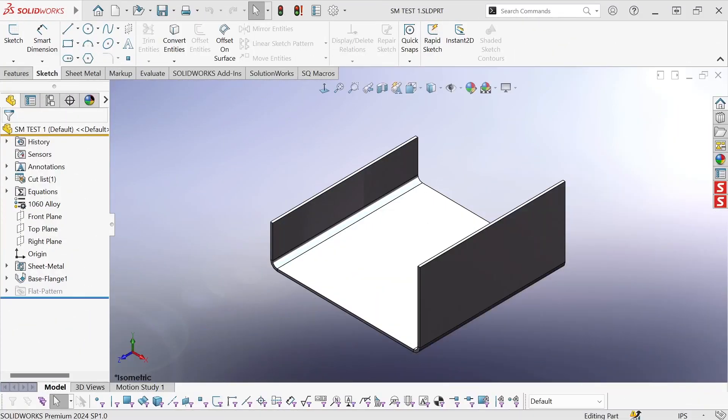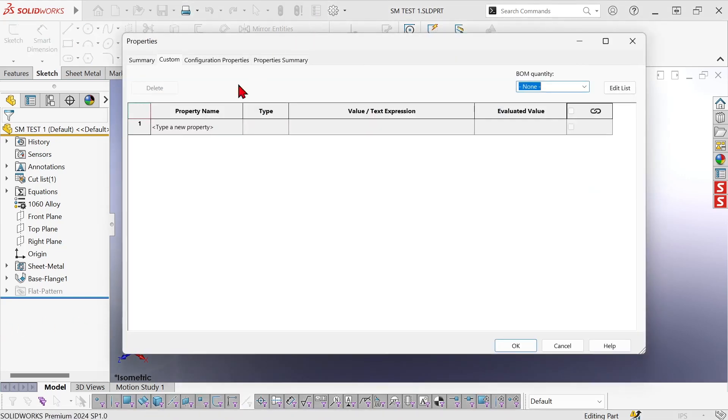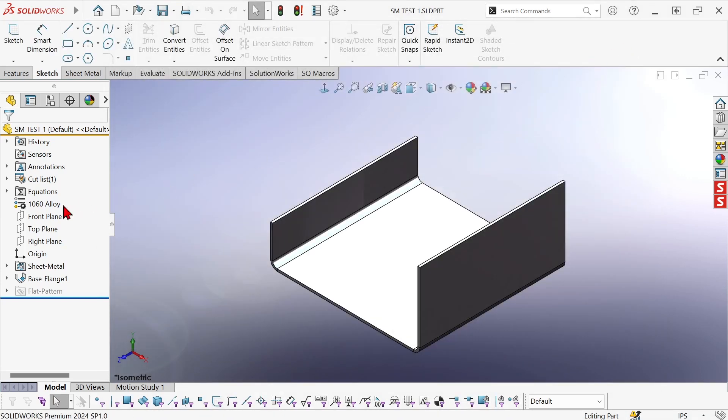Hi, this is Mike Wallach with Trimec and I want to show you how to create a sheet metal drawing template with notes that are linked to the cutlist property that populate almost automatically when you use the template. So I've got a sheet metal part here and I haven't created any special custom properties for it. I have assigned a material so I'm going to create a drawing from this.